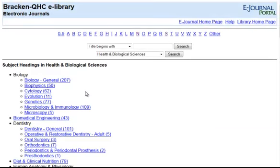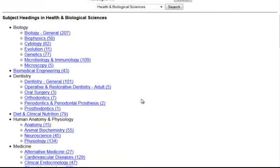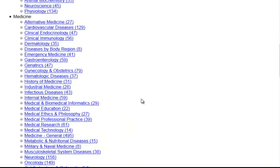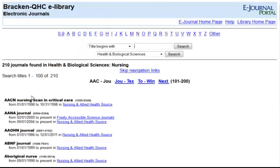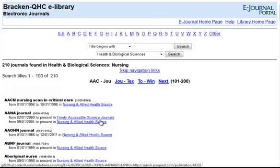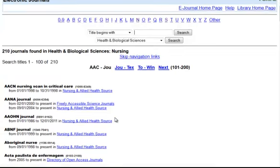I am going to search for eJournals in Nursing. There are many eJournals to choose from, and always be sure to check what years the journal is accessible. I am going to select American Nurse.